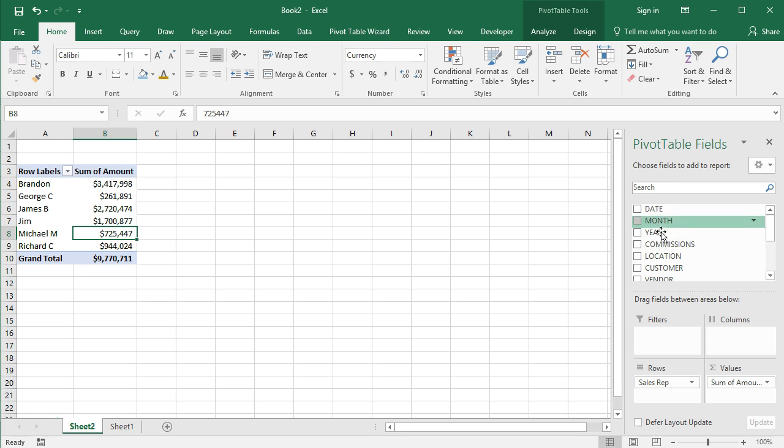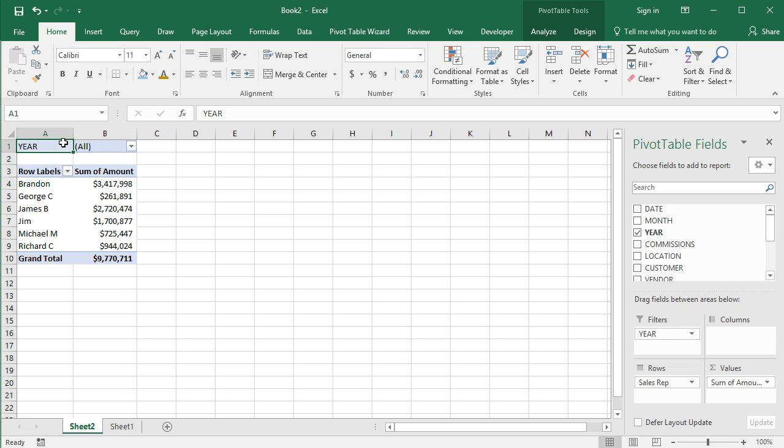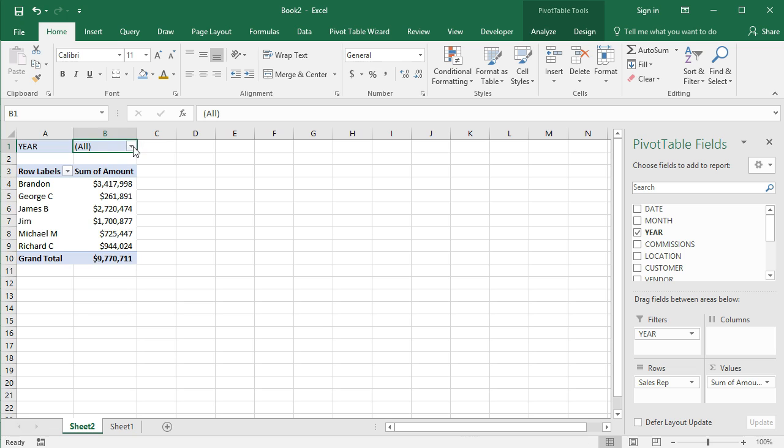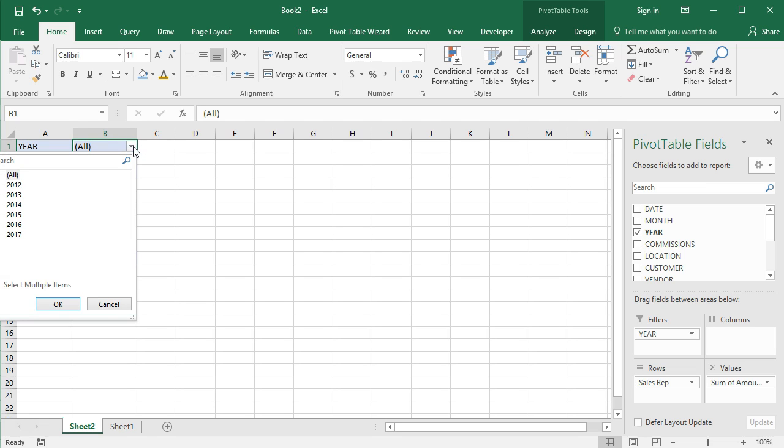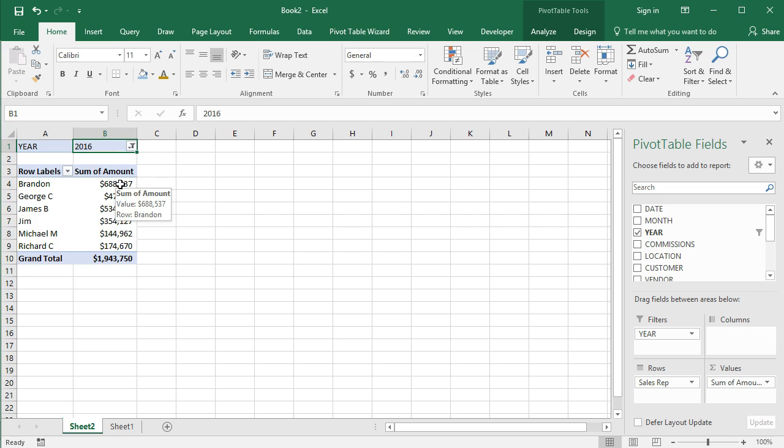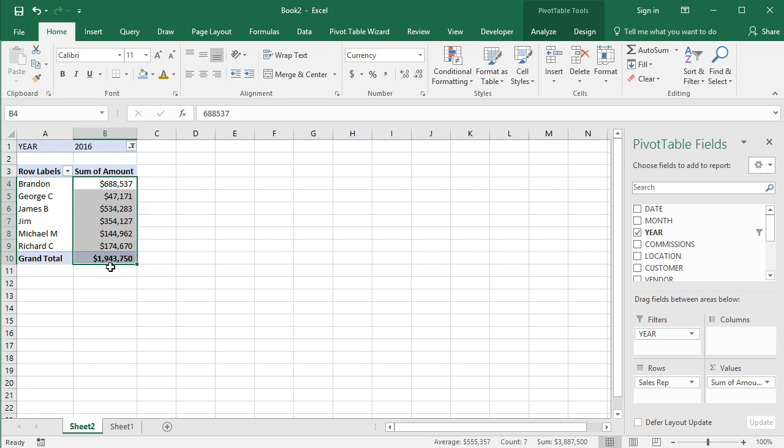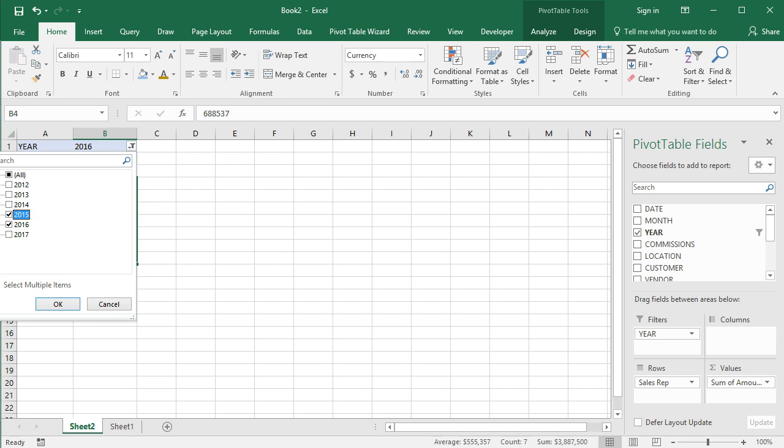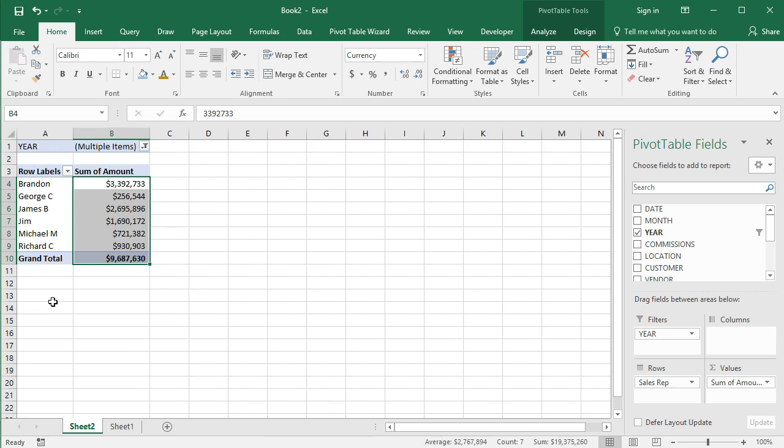I have a month and year column in my data. So I want to drop the year into filters and note here that it drops it up here in this little filter section. It's preselected for all but we have several years in our data. I can check this box that says select multiple items. And then it allows me to select just certain years. If I want to select 2016, I can change that, and now we just have sales amounts for just 2016 only.